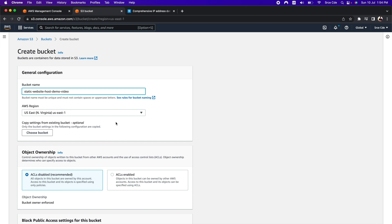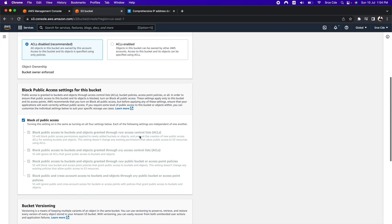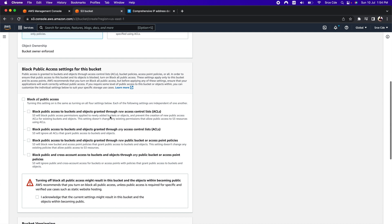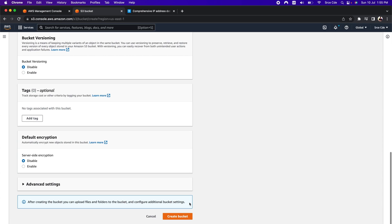Here we will leave all the options as they are except for the public access setting. We are going to uncheck this and allow the public access. It's because for static site hosting to work, we need to enable public access to the bucket. So we are going to check the acknowledgment box and then click on create bucket.